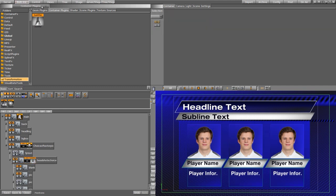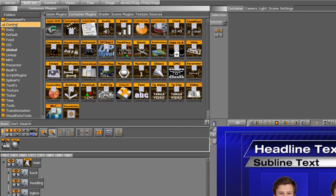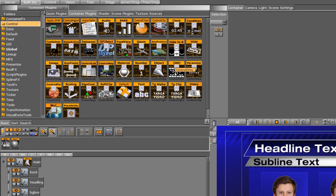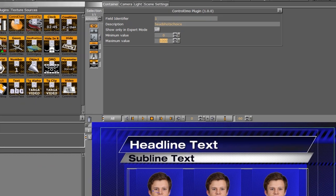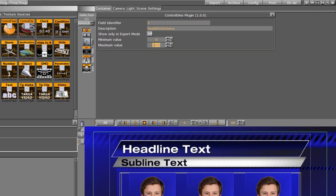Now we need to add the control plugin. I'll go into the control folder — we want the TRIO operator to be able to change the number of headshots, so we need a control OMO on this. This is going to be field identifier number five. We have a description here, and we also have a minimum value of zero. We can change the maximum value to three so that the operator knows there are only three choices.